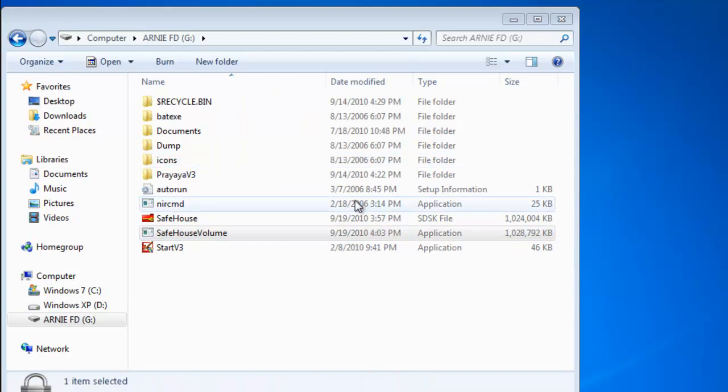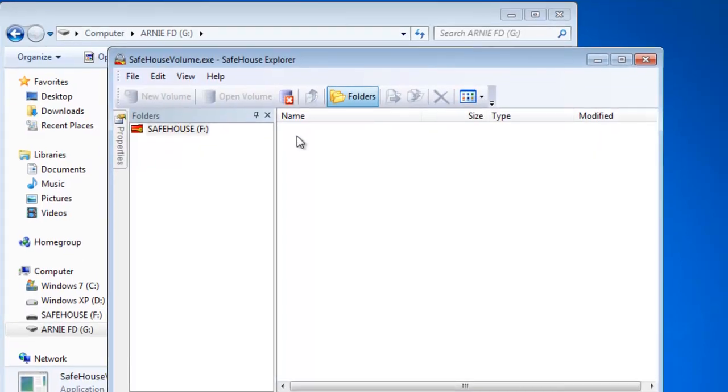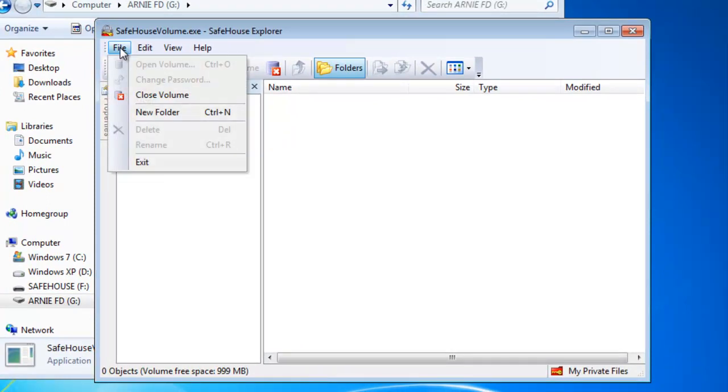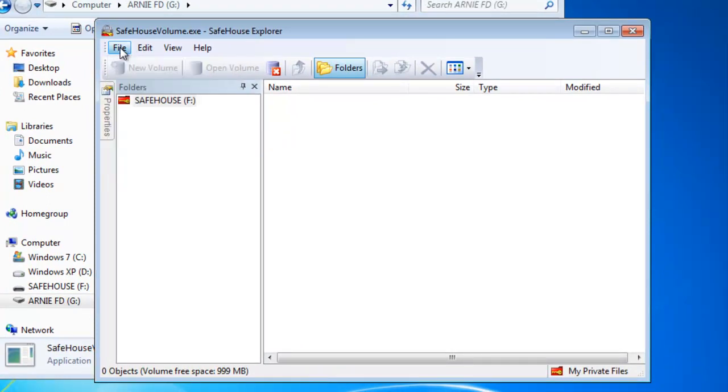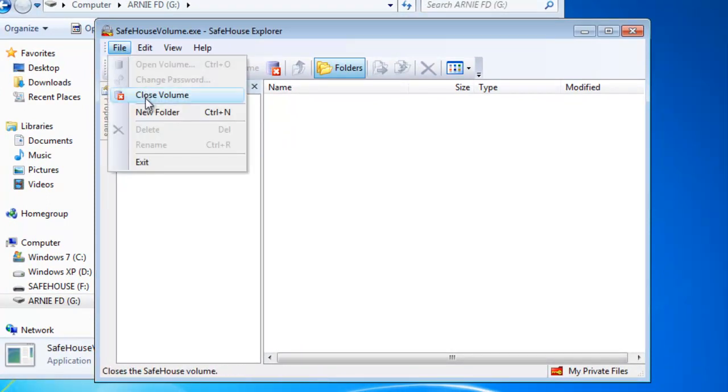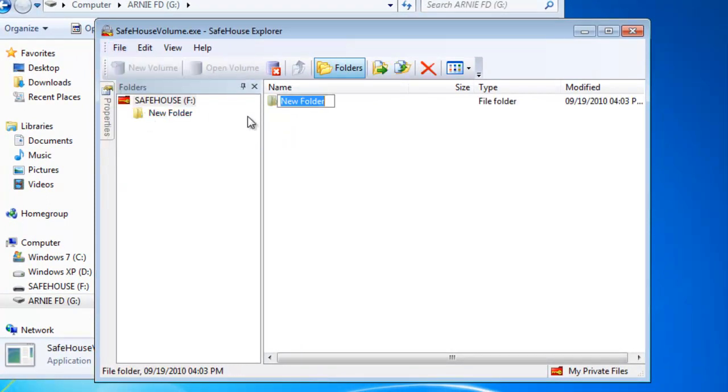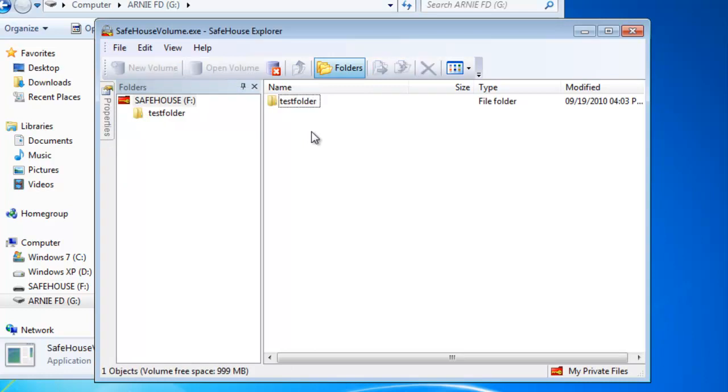It will also give you a really easy to use interface which will allow you to add folders and you can simply copy and paste documents from Windows Explorer into the encrypted file.